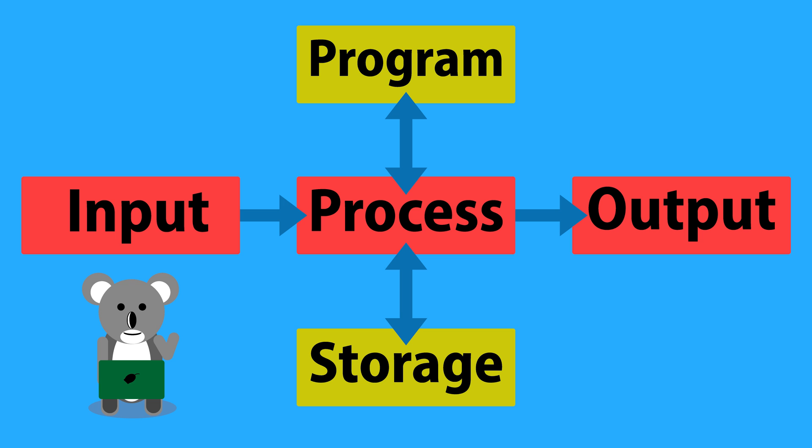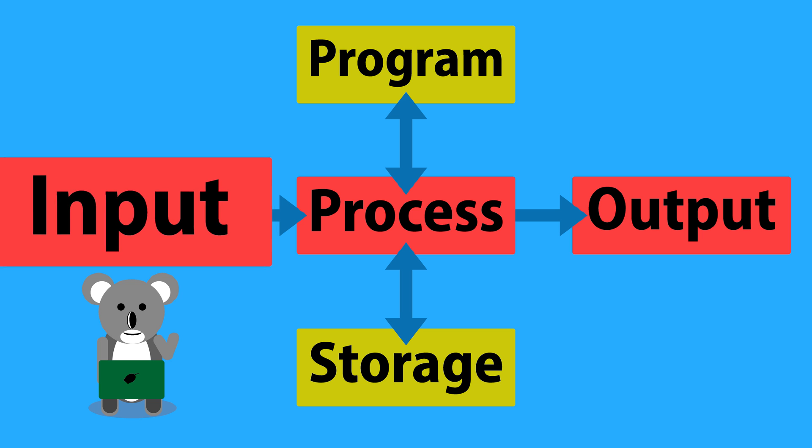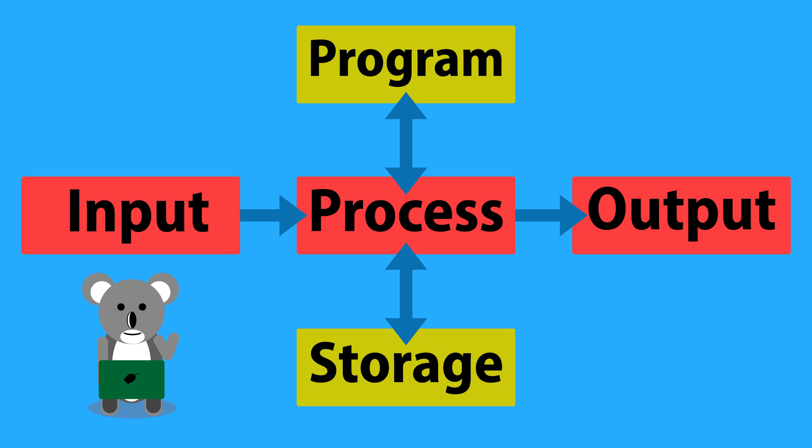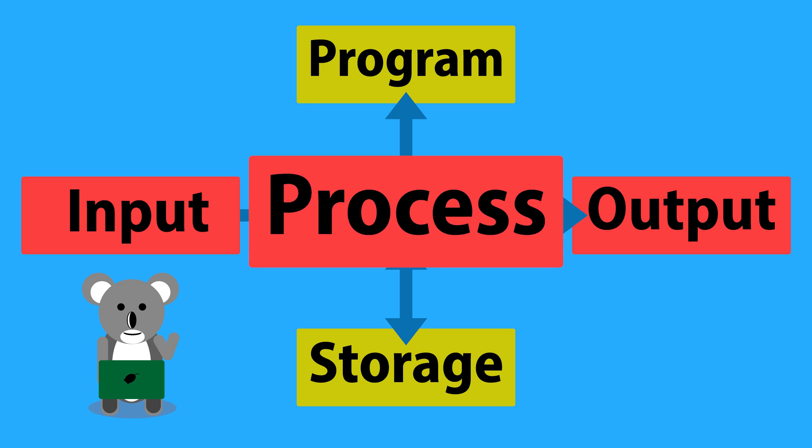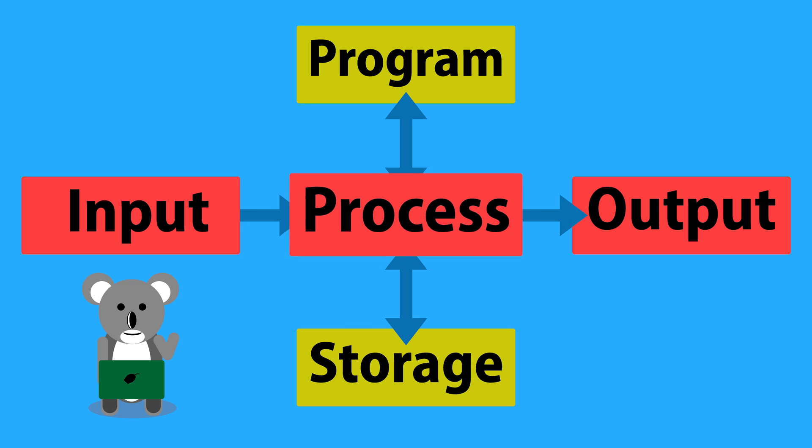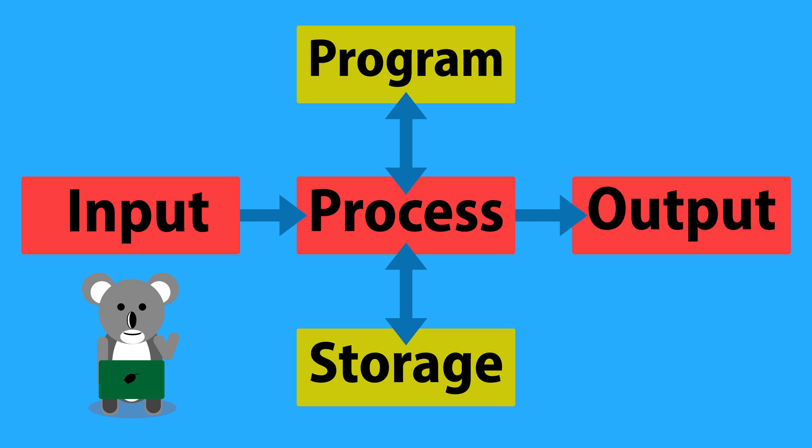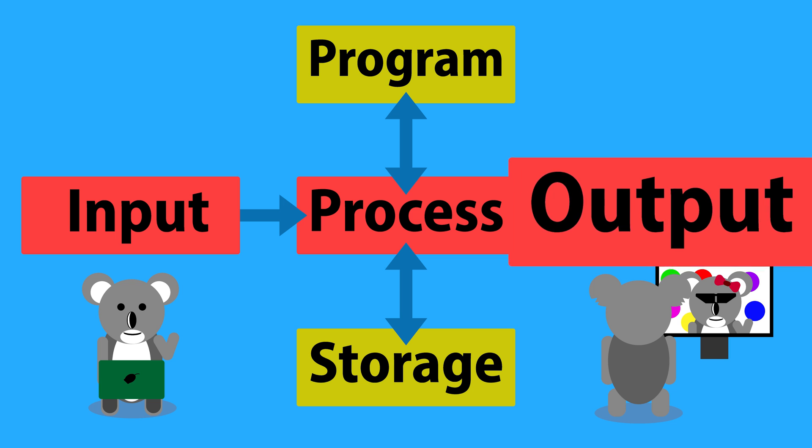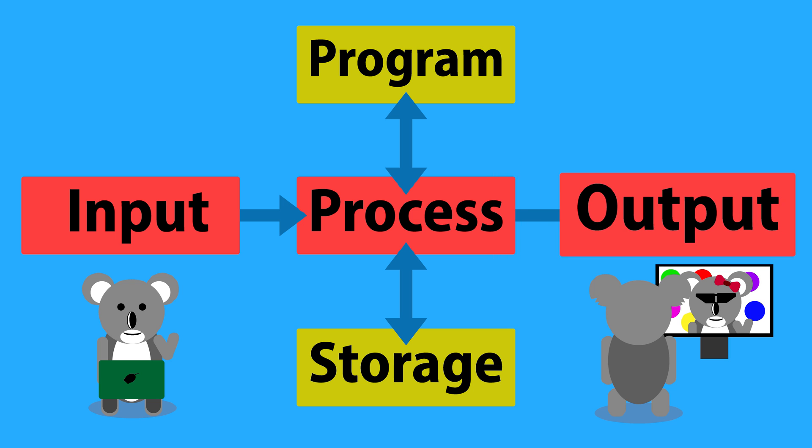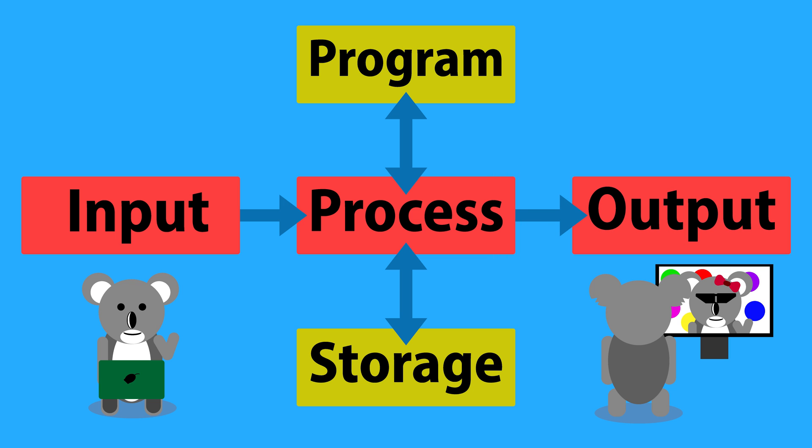Let's say you're video calling a friend. The input to your laptop is the video and audio going through the webcam. The computer then processes the video and audio, breaking it into parts to send to your friend. When it reaches your friend's computer, it's output onto their screen as video, and through their speakers as audio.